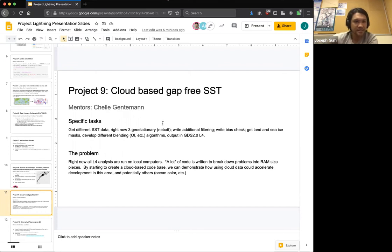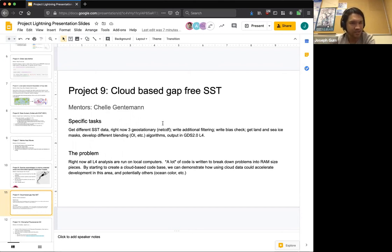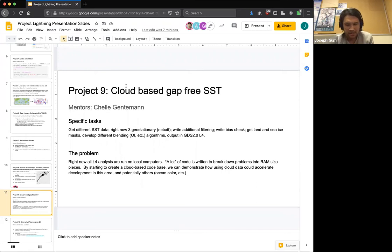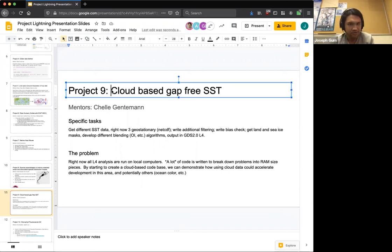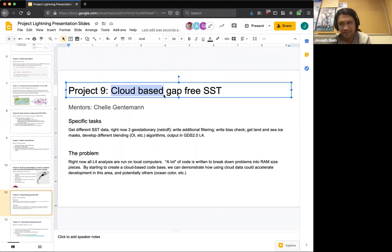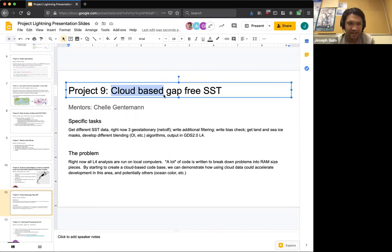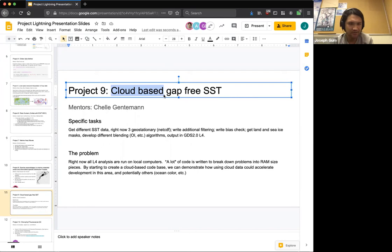Project nine, cloud based gap free SST. Chelle, as mentioned before, is the mentor for this project and project seven. So we can get different SST data. And then write filtering, write checks, essentially figure out how to do the whole project in the cloud. Say on the cloud instances that you're using right now and use X-Array and Dask in order to piece it out across all of the computers, all the nodes and run it a lot faster.